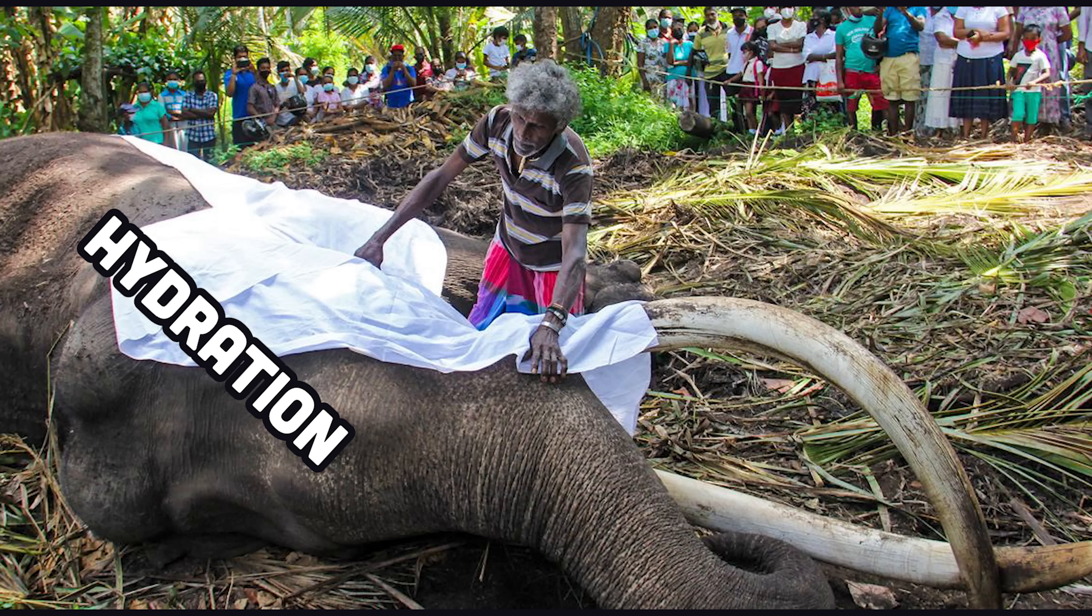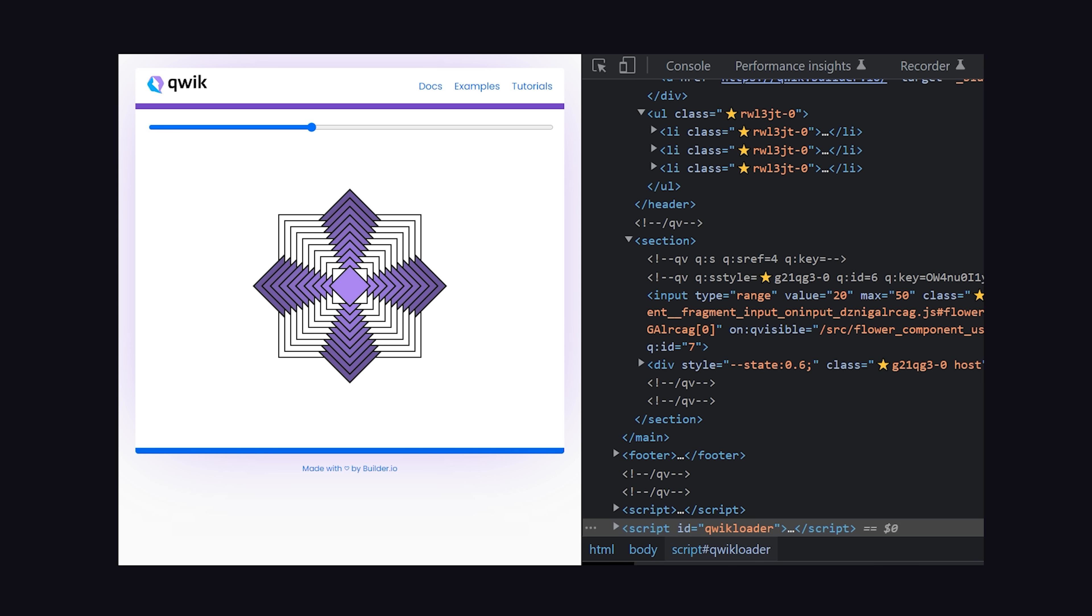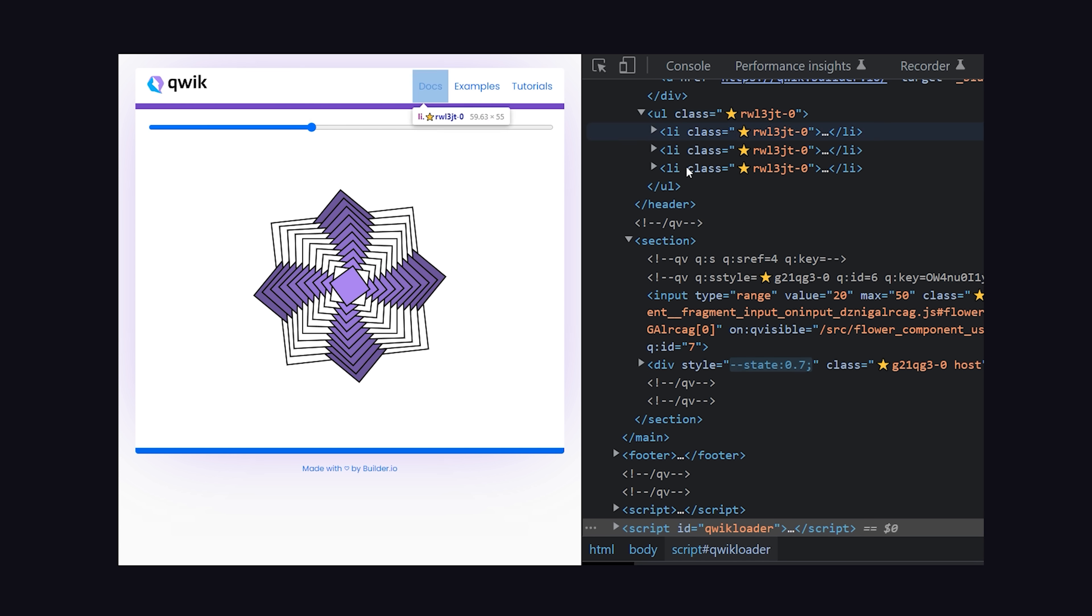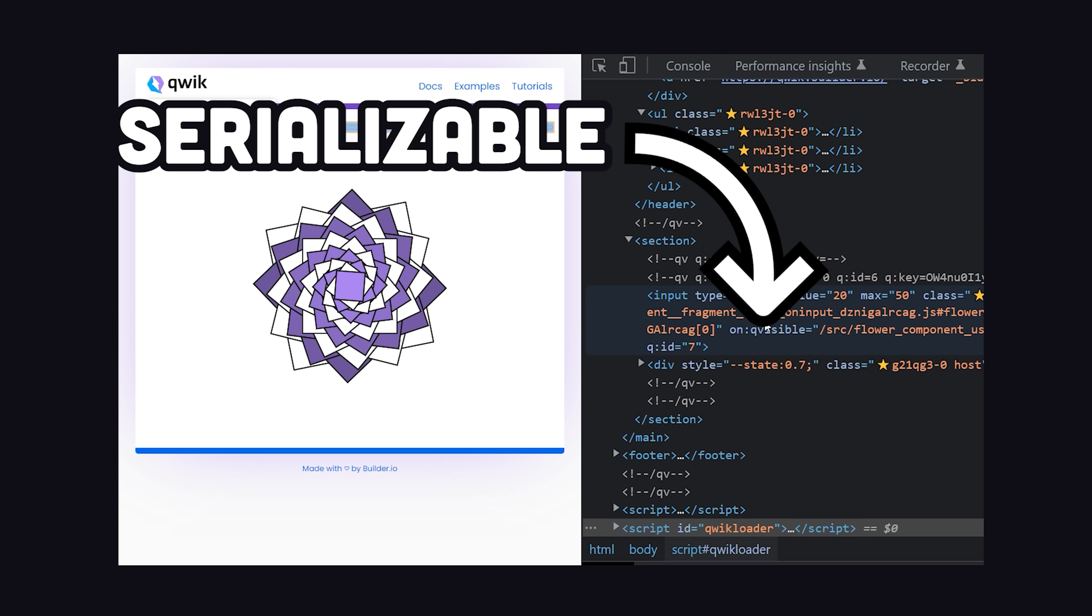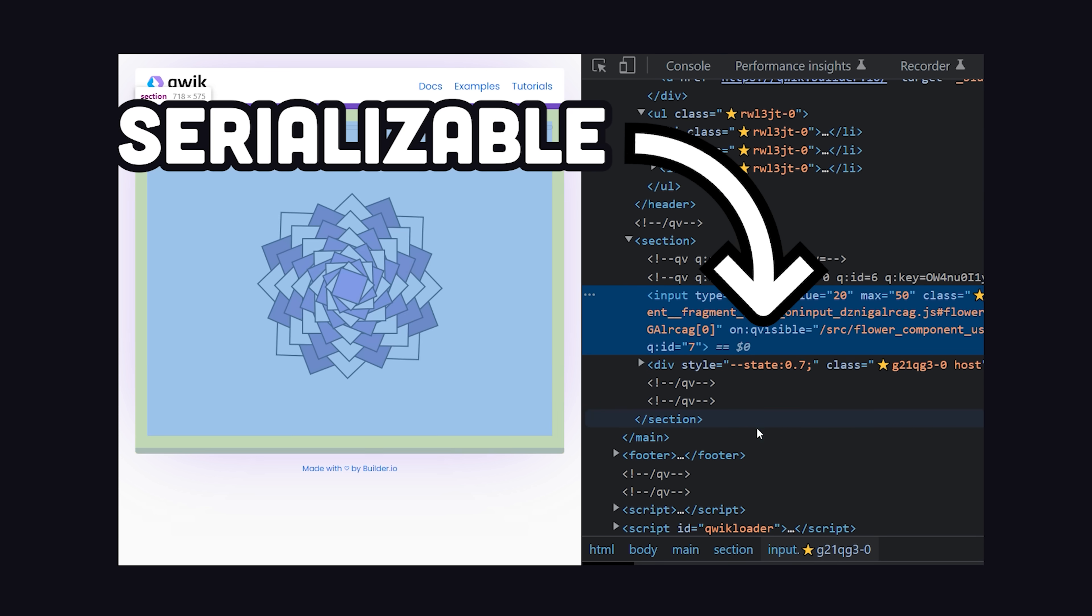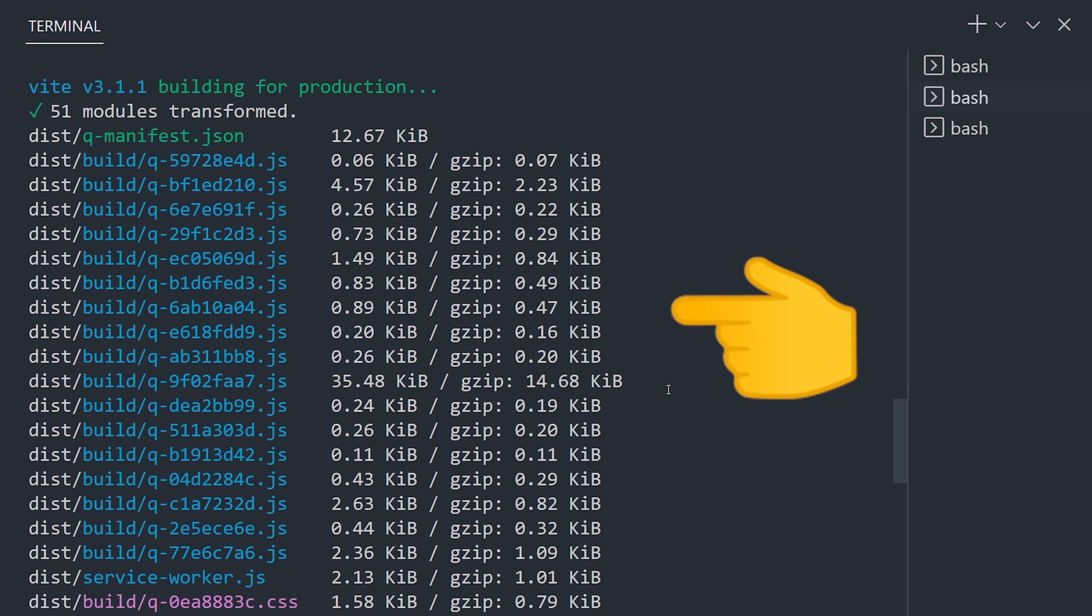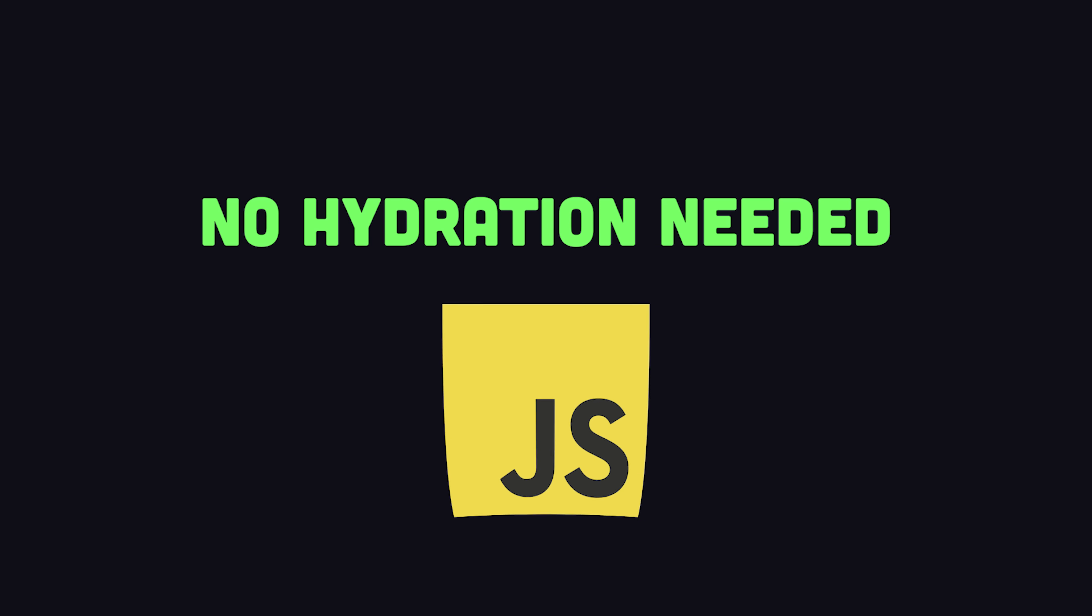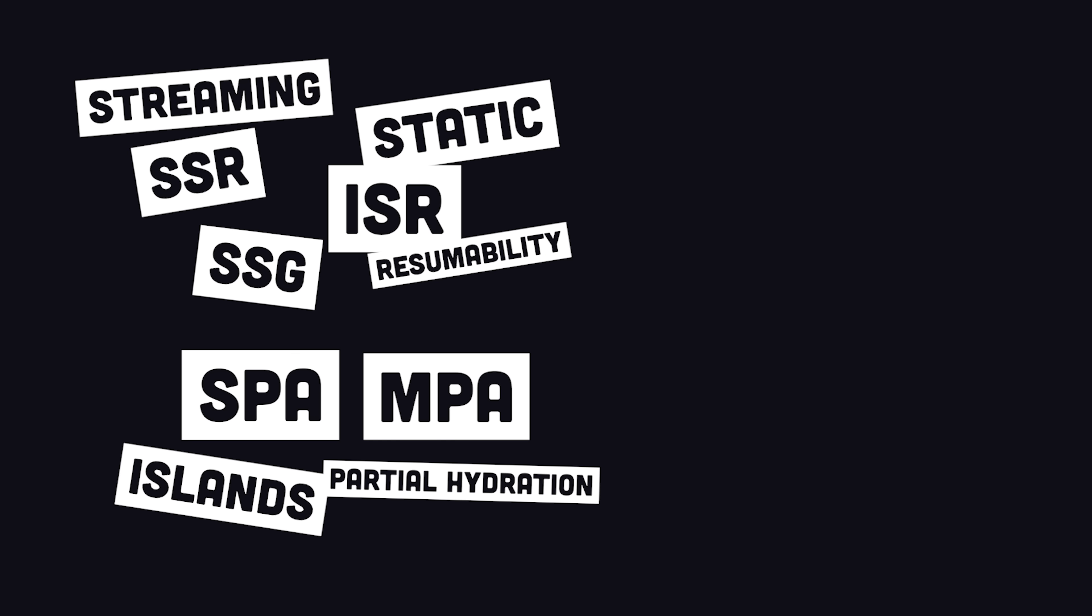But what if there is a way we could get rid of hydration altogether, because it seems like the source of a lot of problems? Well, that's where resumability comes in, which is a new rendering paradigm being pioneered by the Quik framework. It takes an interesting approach where a website and all of its data, even things like JavaScript event listeners, are serialized into HTML. Then the actual JavaScript code is broken into tons of tiny chunks. That means the initial page load is always static HTML. No hydration is needed. Any JavaScript required for interactivity is lazy loaded in the background.